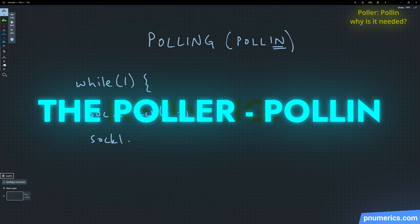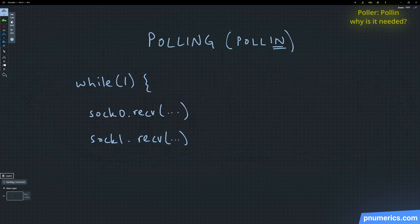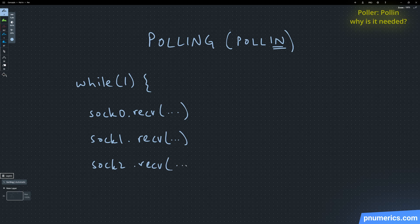Now for the poll in, the poll in checks for the socket's readiness to be read from and the poll out checks for the readiness of the socket to write to.